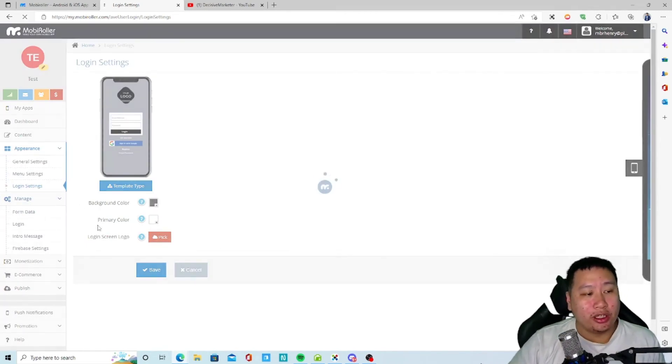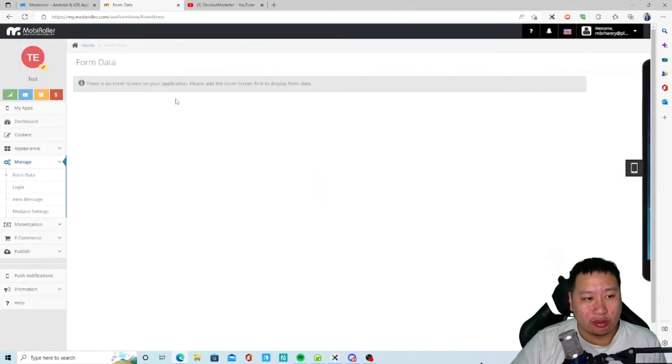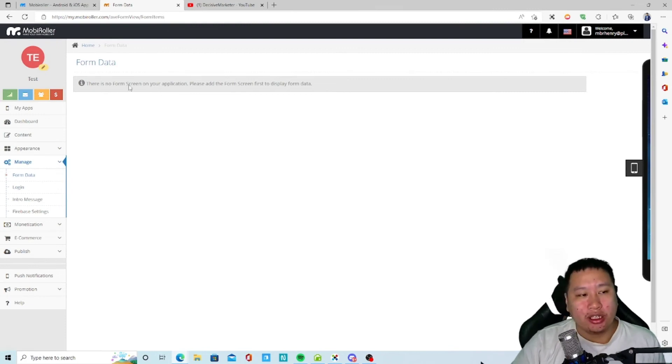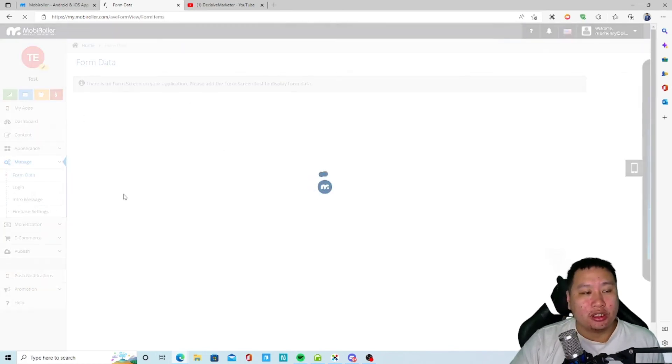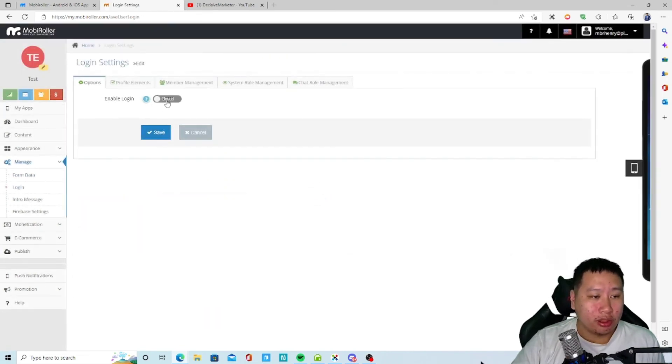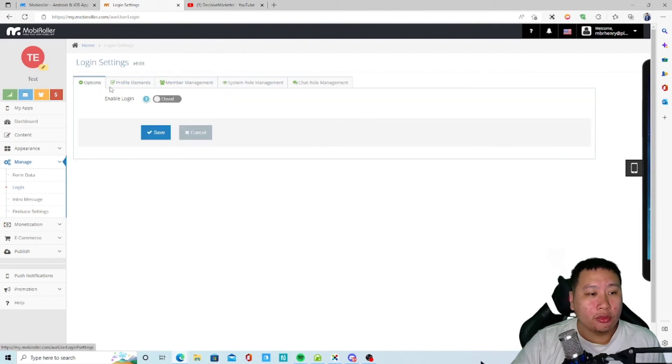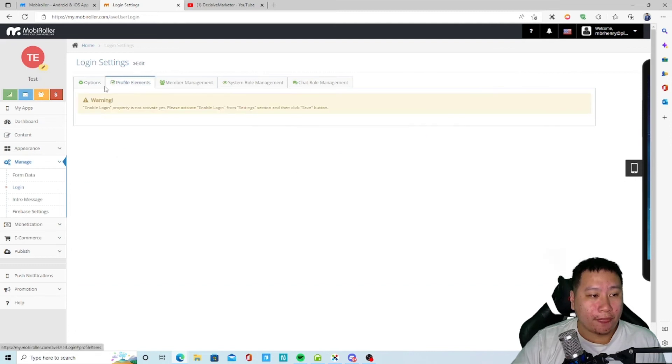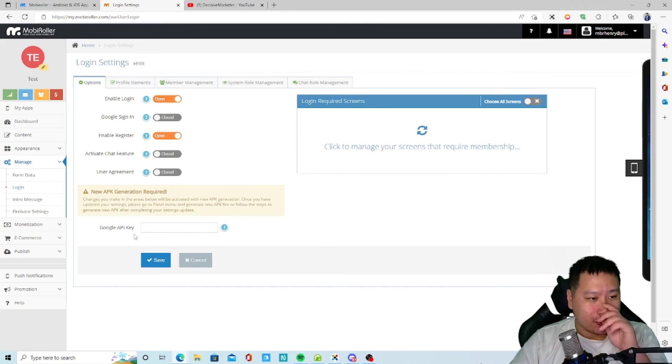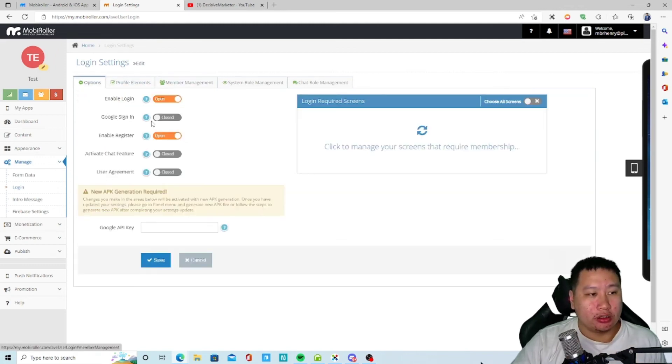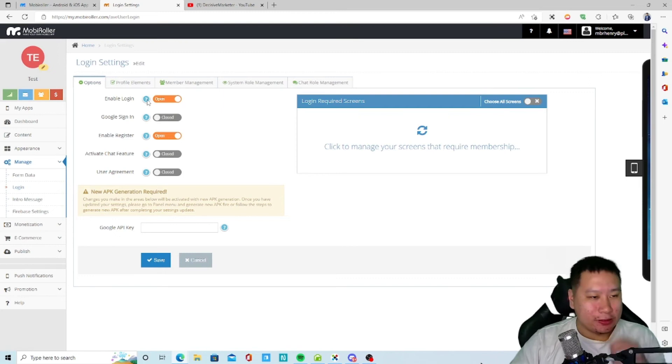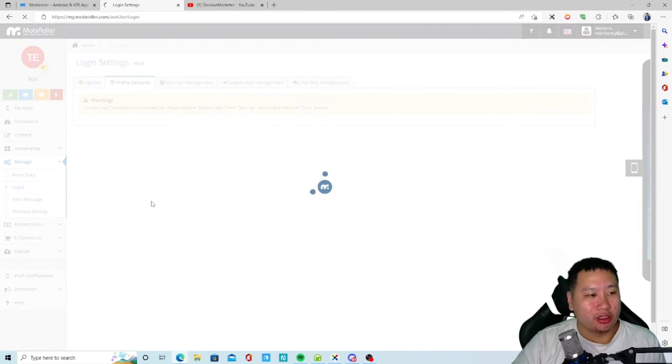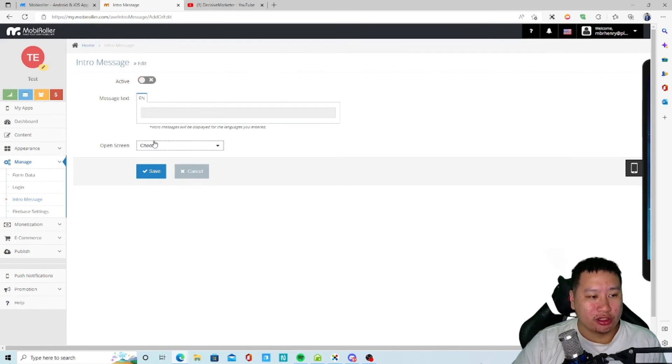And then any form information that is being placed in. Okay so if you add a form in your app, then anyone who submits them will come in here. And then the login, so you want to enable login or not. Google login. So basically these are like your management features on your profile, whether you want to enable them or not. Any intro messages when you open the screen.